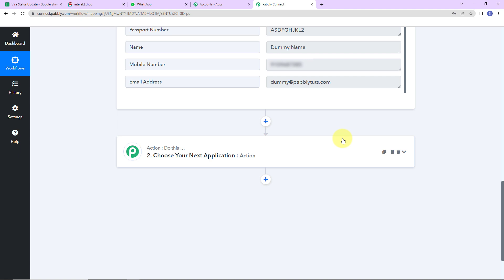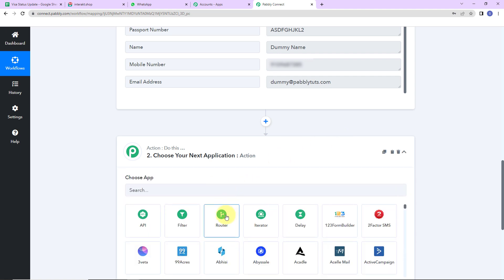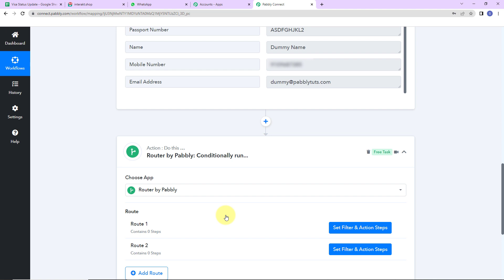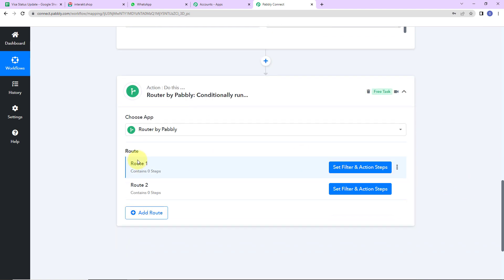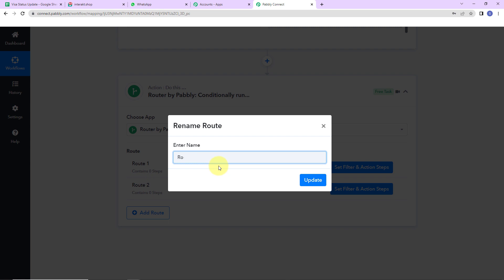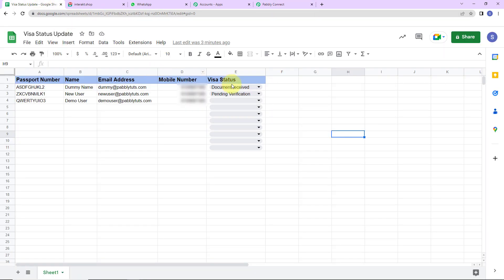My objective is to send a message on WhatsApp regarding the visa update status, but I have multiple statuses here, so I am going to choose a router. Router is a feature by Pabbly that helps you put conditions, and here I am going to put different conditions. First, we have route one, which I am going to rename as 'visa status — document received'.